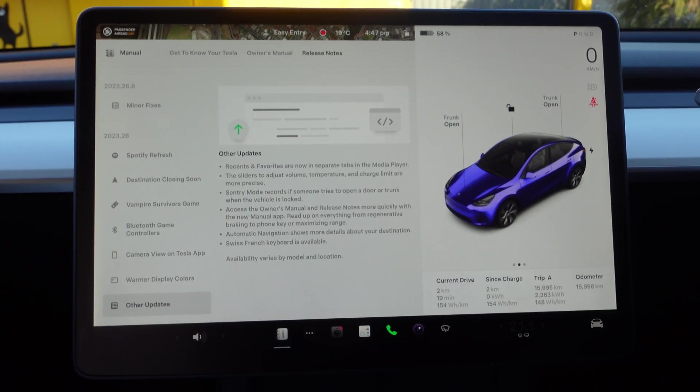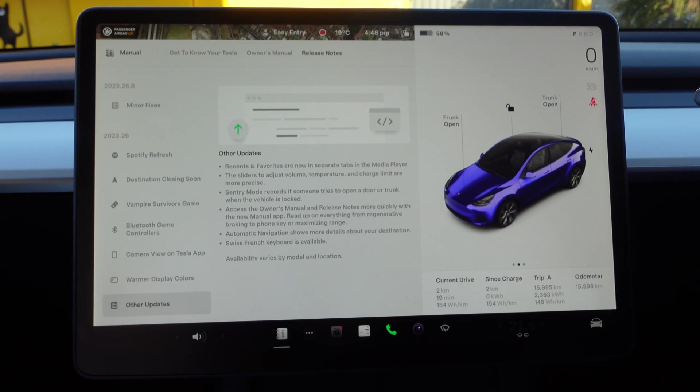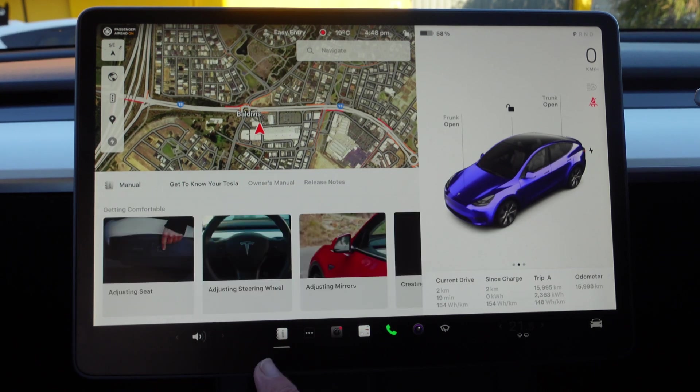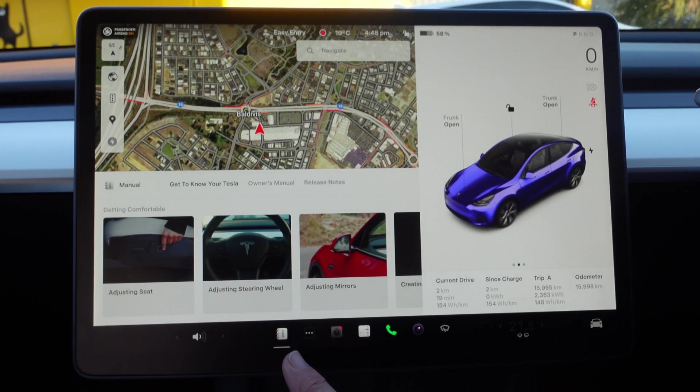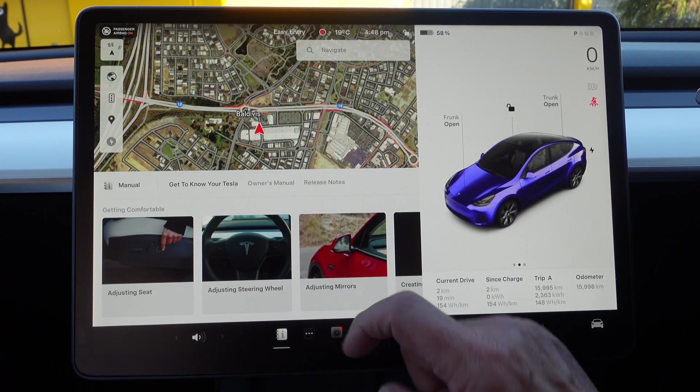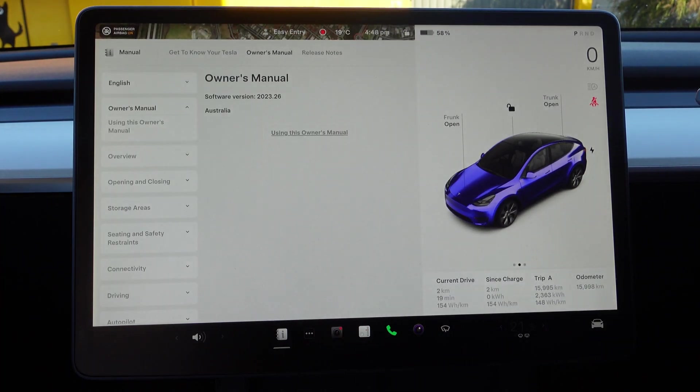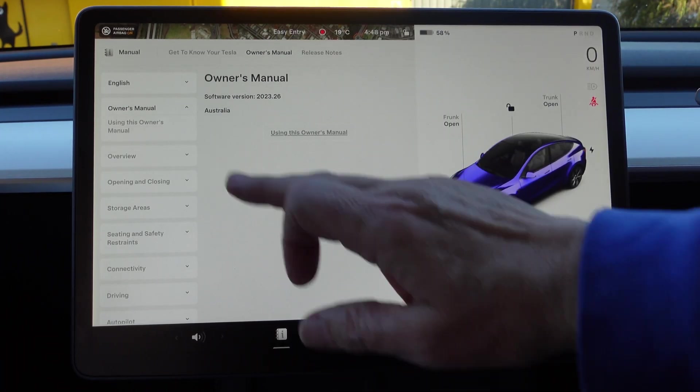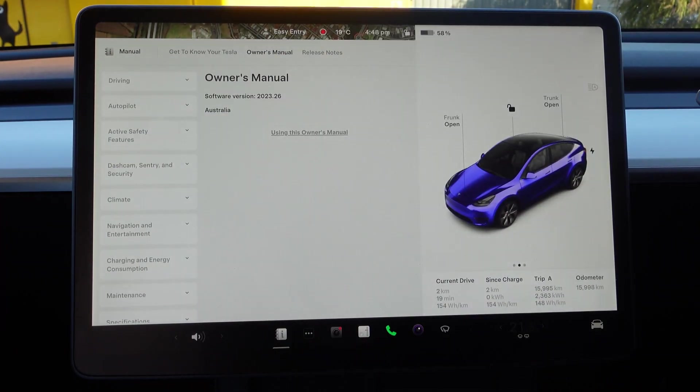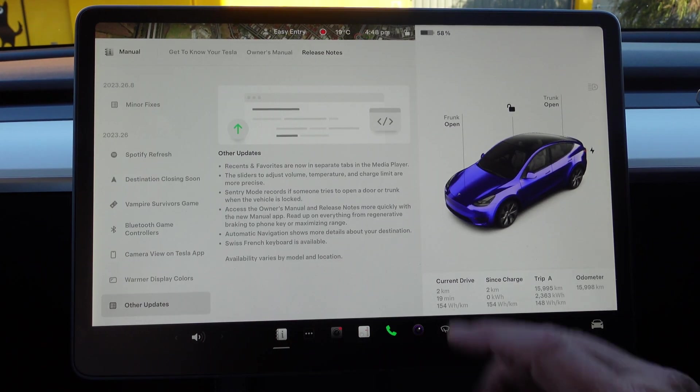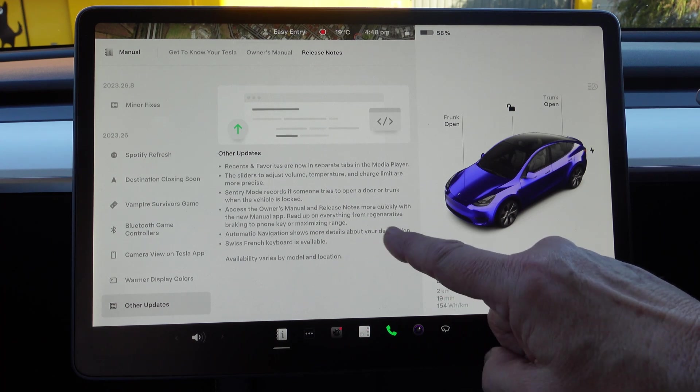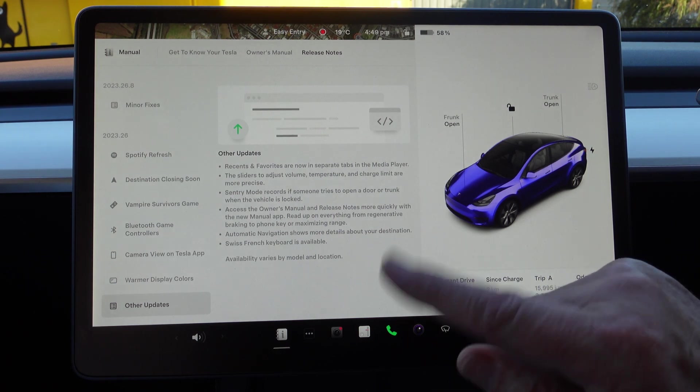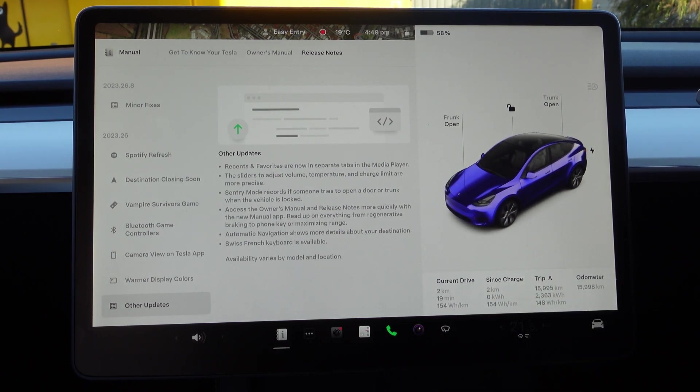Next one, Warmer Display Colors—I've already shown you that. Turning it on. Other updates, very quickly: Recents and Favorites in the media player, adjust volume, access the owner's manual more quickly. Here we go, that's that one. You've got Getting to Know Your Tesla, there's some videos in case you didn't know—you can watch them. Then you can go to the owner's manual, which will come up Software Version 2023.26, How to Use the Owner's Manual, and then you've got a whole heap of different things down there which is quite useful, as I said.